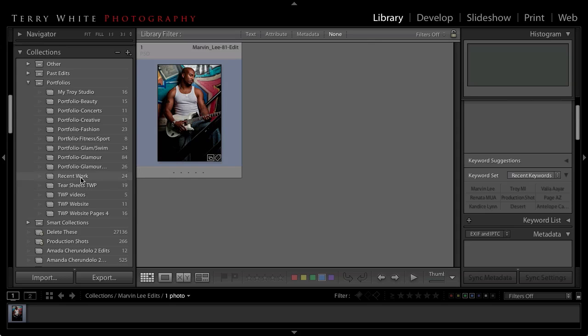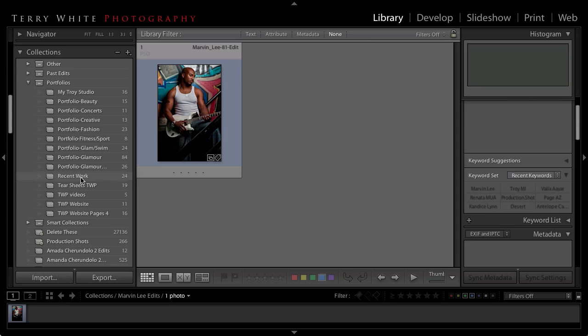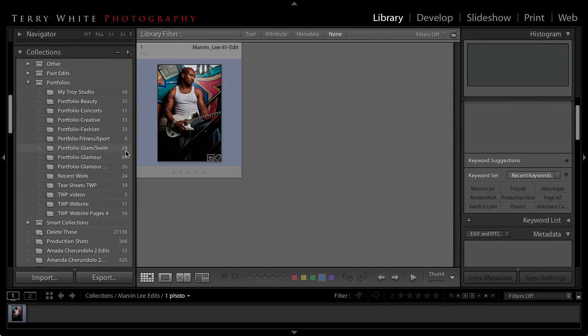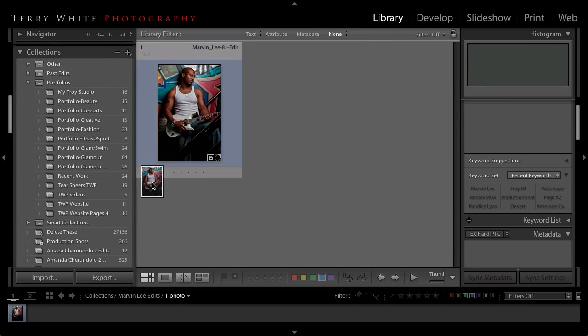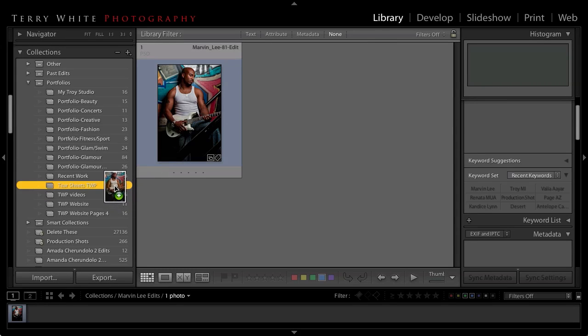I have here the regular manual collection called recent work and as you can see there's already 24 images in the recent work. So I'm just going to go ahead and drag this one image in to the recent work collection.